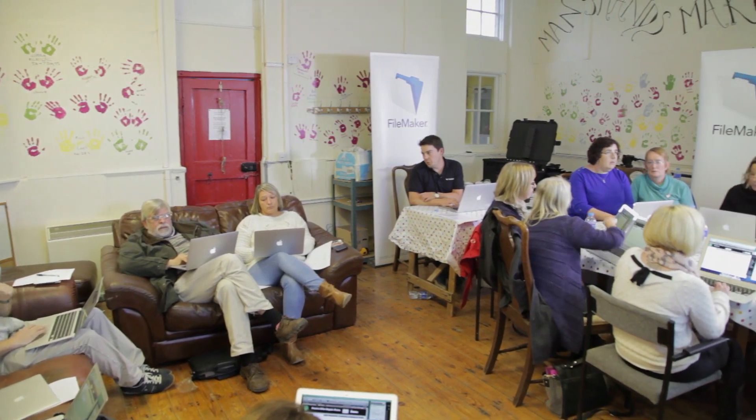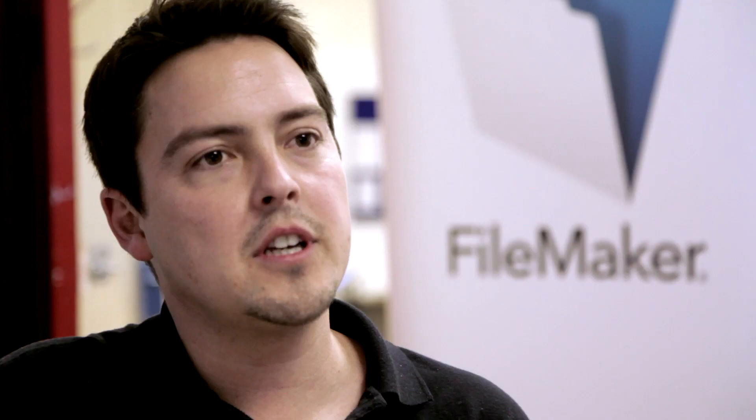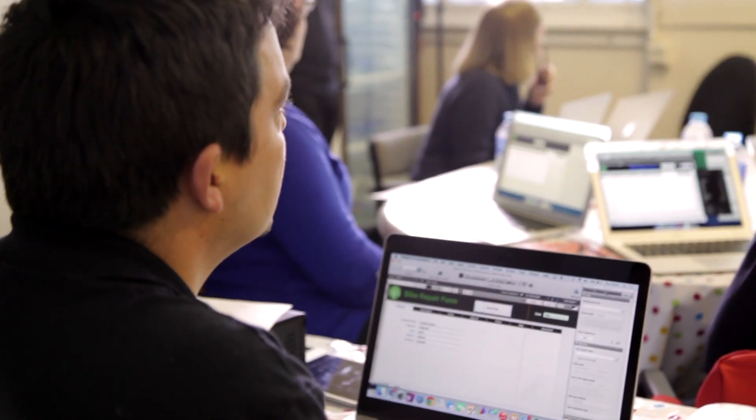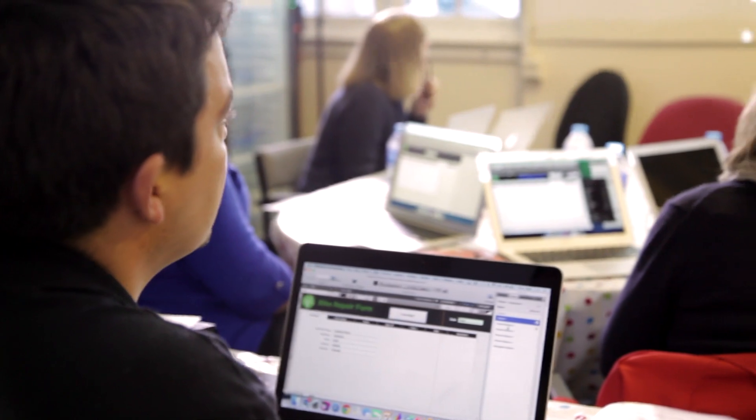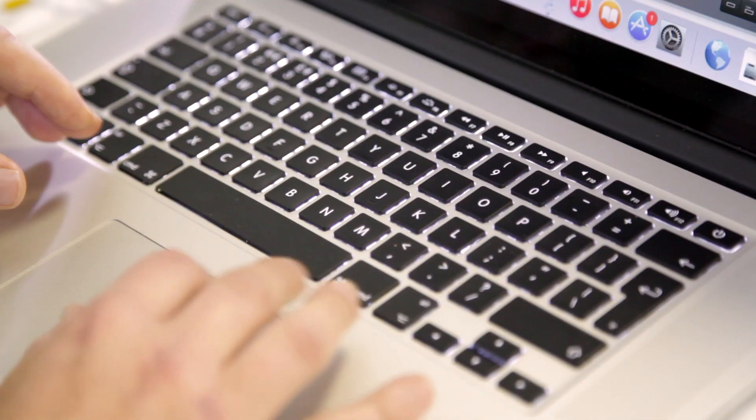We can show anyone from any walk of life, it doesn't matter what experience you've got, from all different areas, from charities and from local councils. We can take you in two hours literally from a paper form to an electronic system that works on desktops, iPads, and the web. There's no other system that can do that and it's amazing.